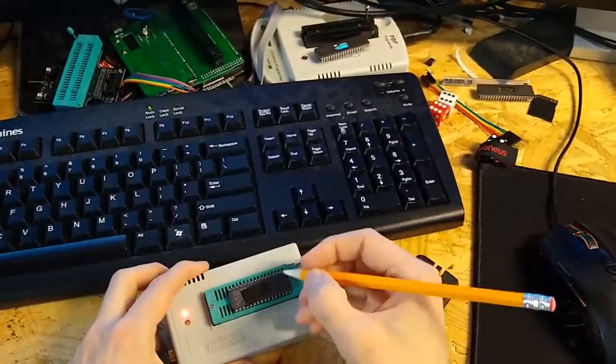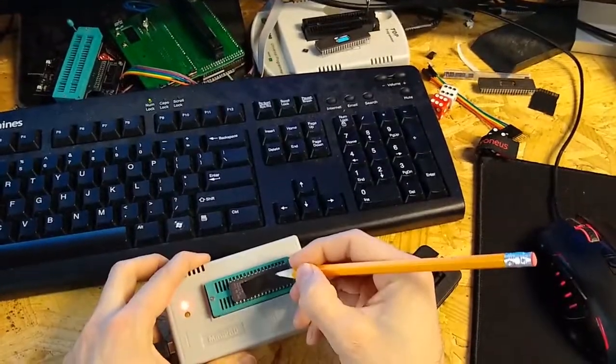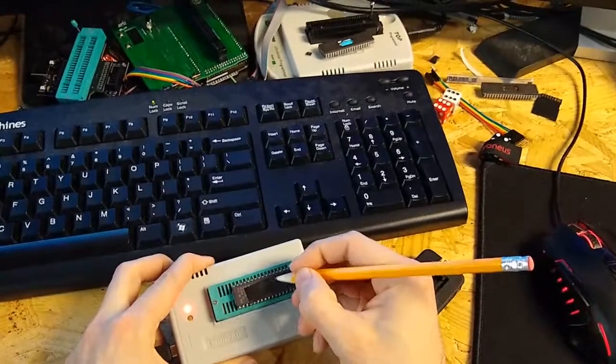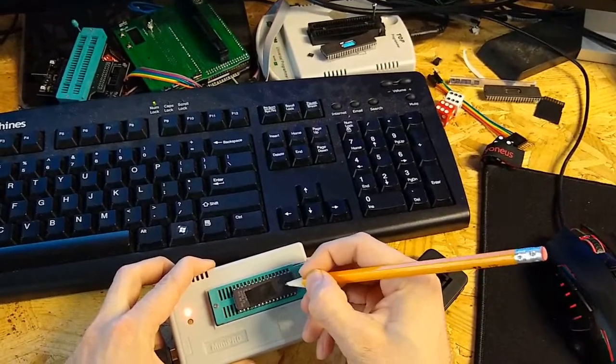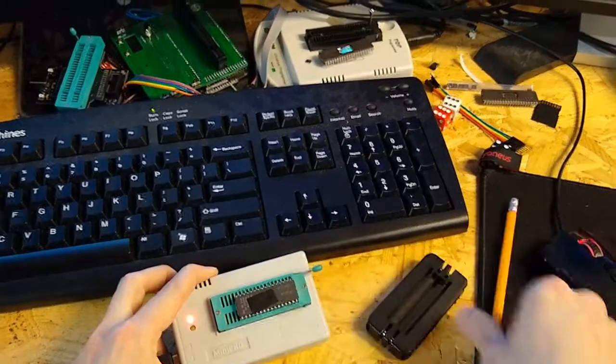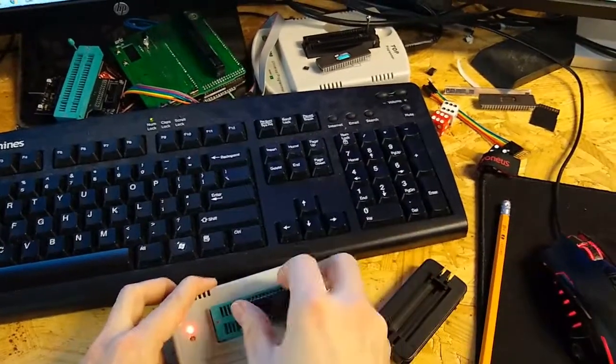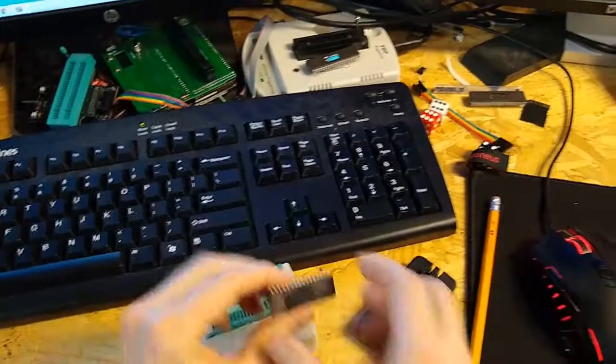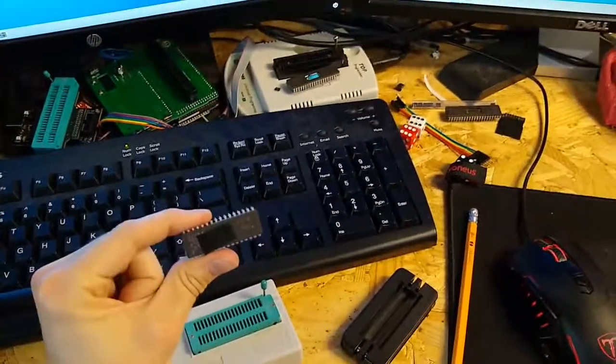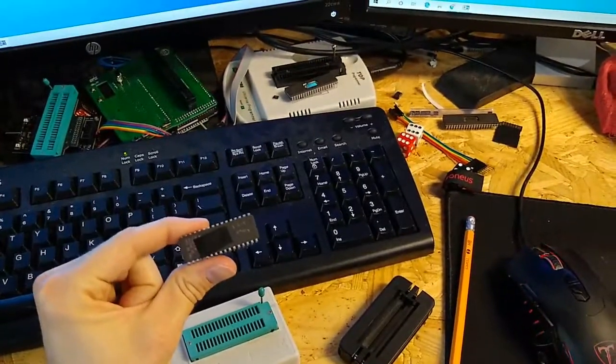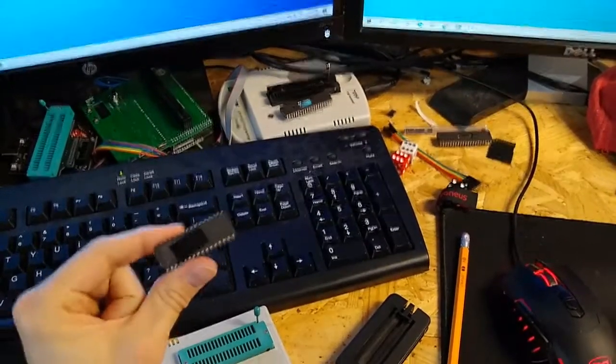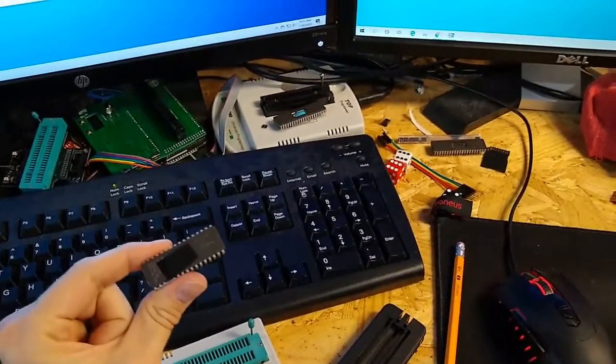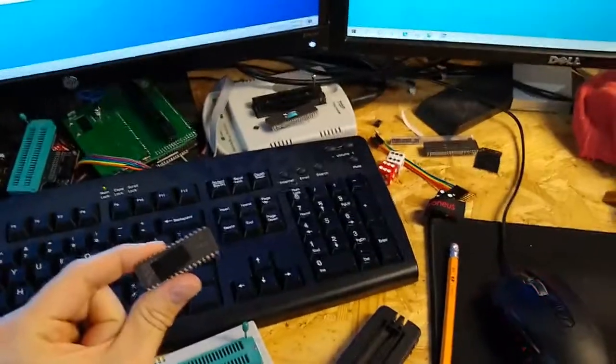Then I like to write on the chip what game it is. We're just going to say Fireman and pop it out and it's ready to go. Watch the next video to see how to assemble it in a circuit board.